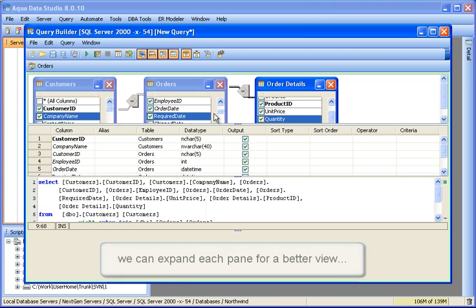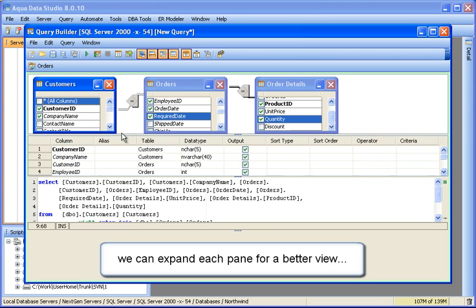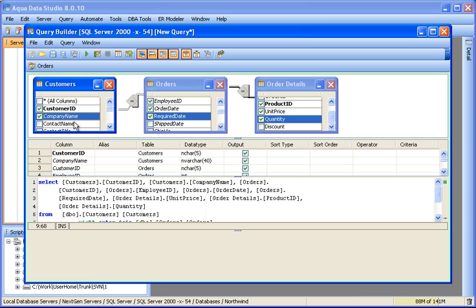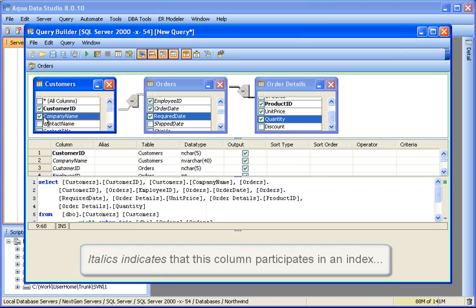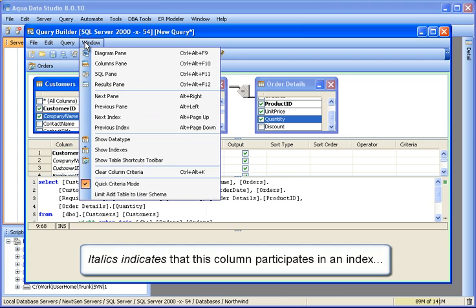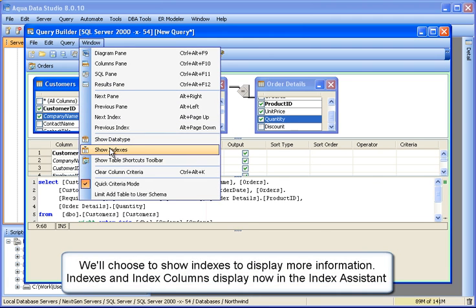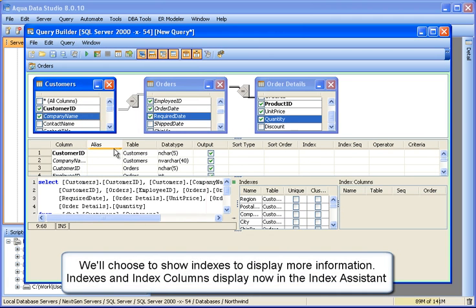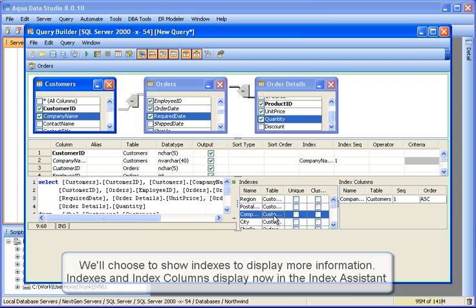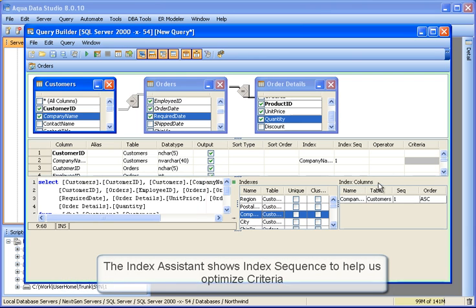We can expand the panes for a better view. Italics indicate the column participates in an index. We'll choose to show indexes to display more information. Indexes and index columns display now in the Index Assistant. The Index Assistant shows index sequences to help us optimize criteria.